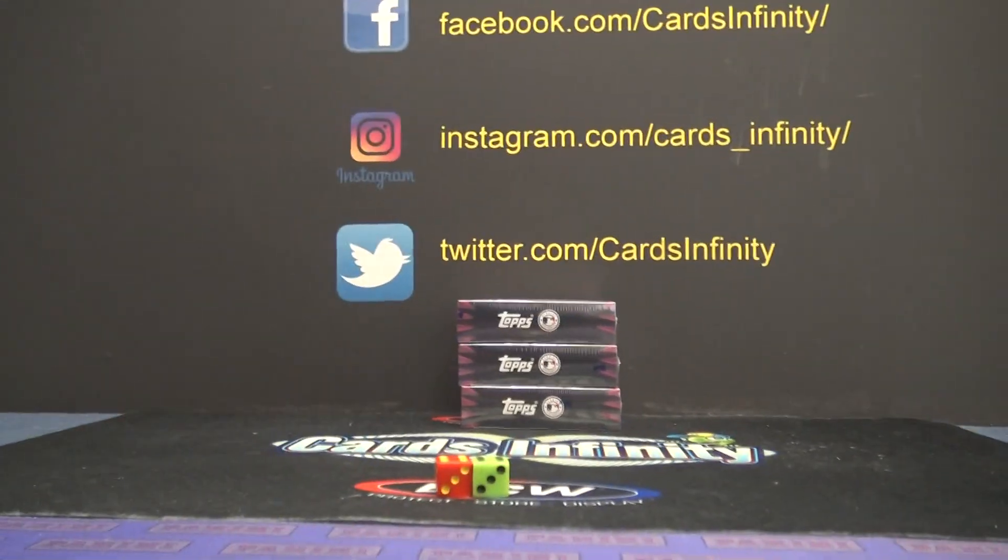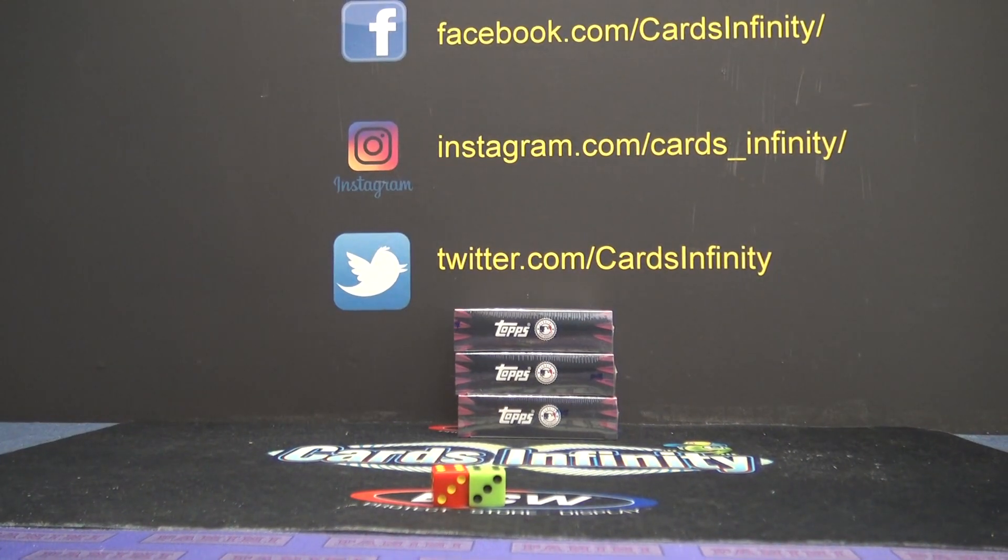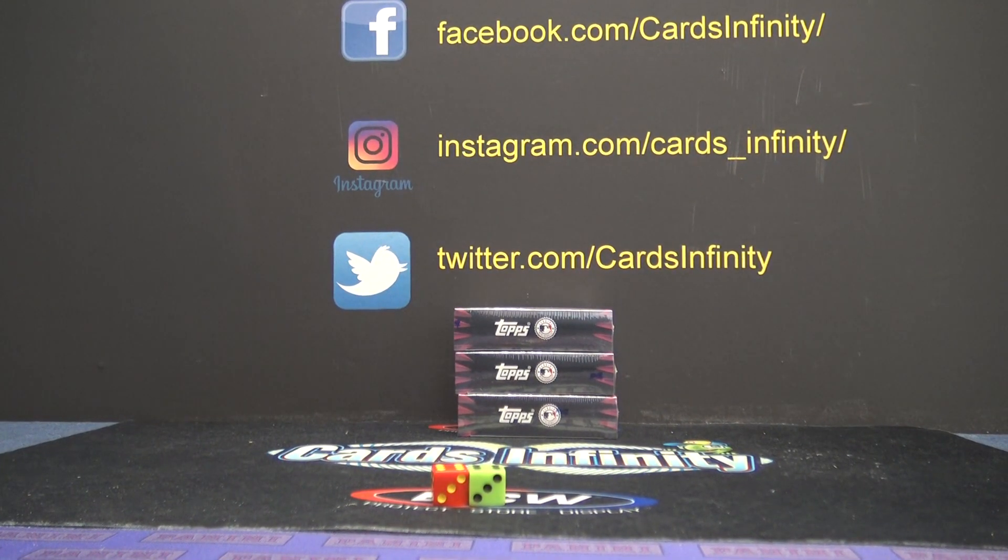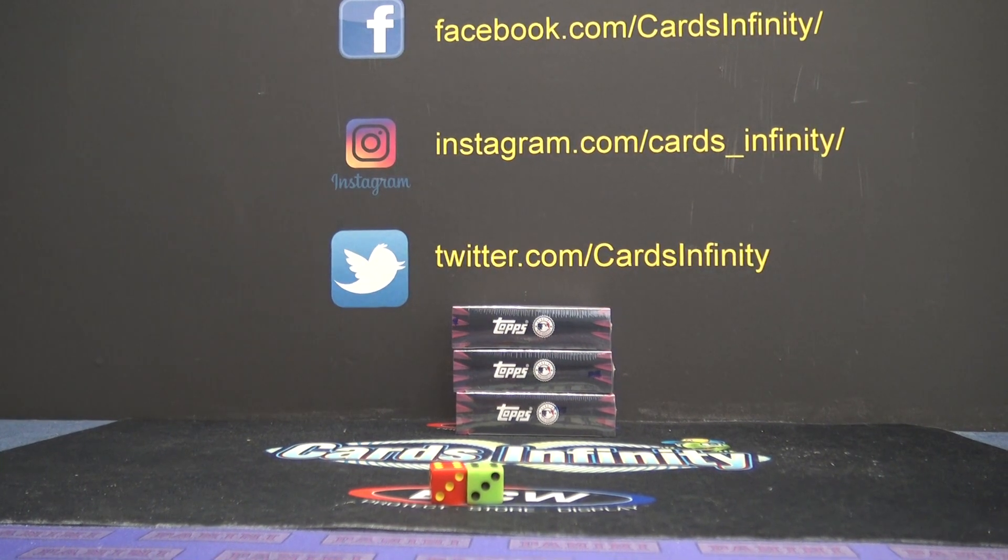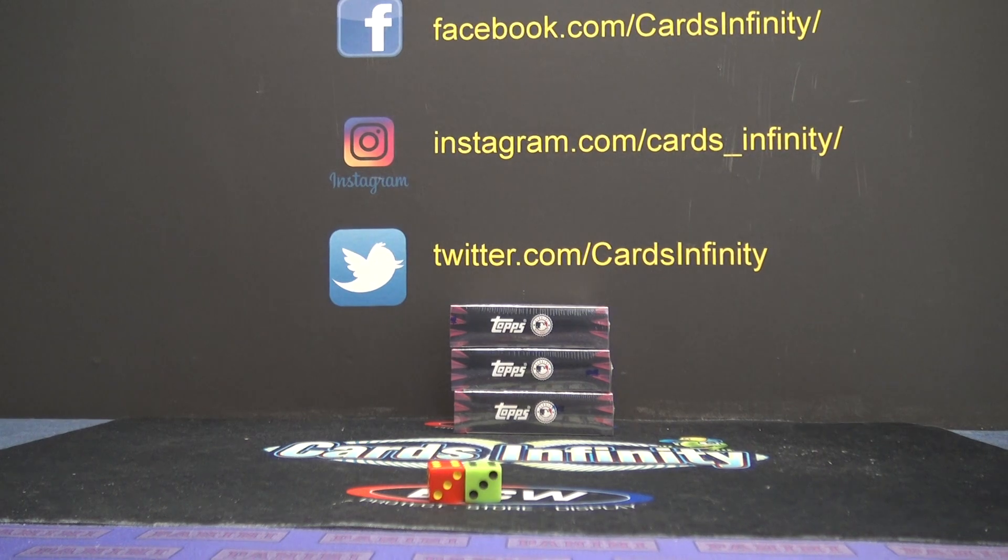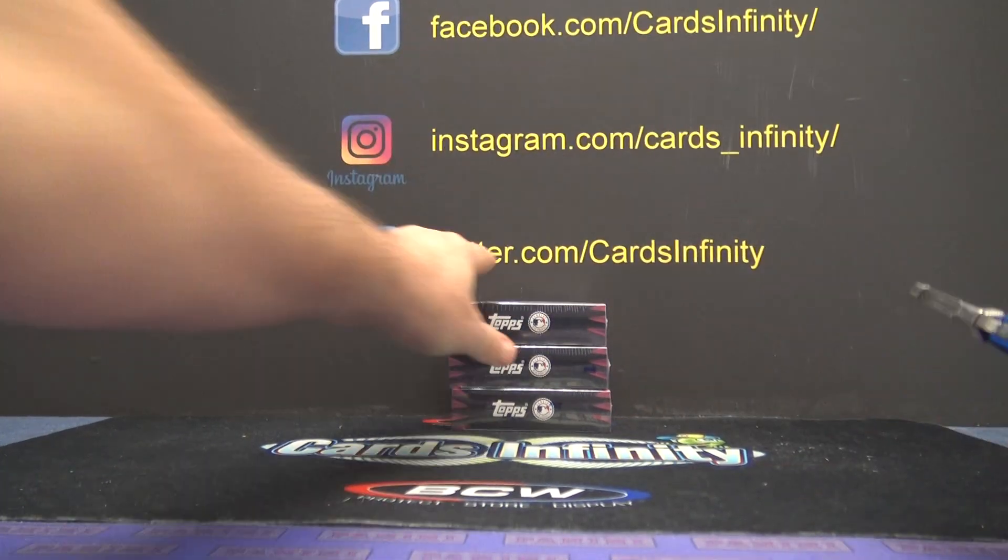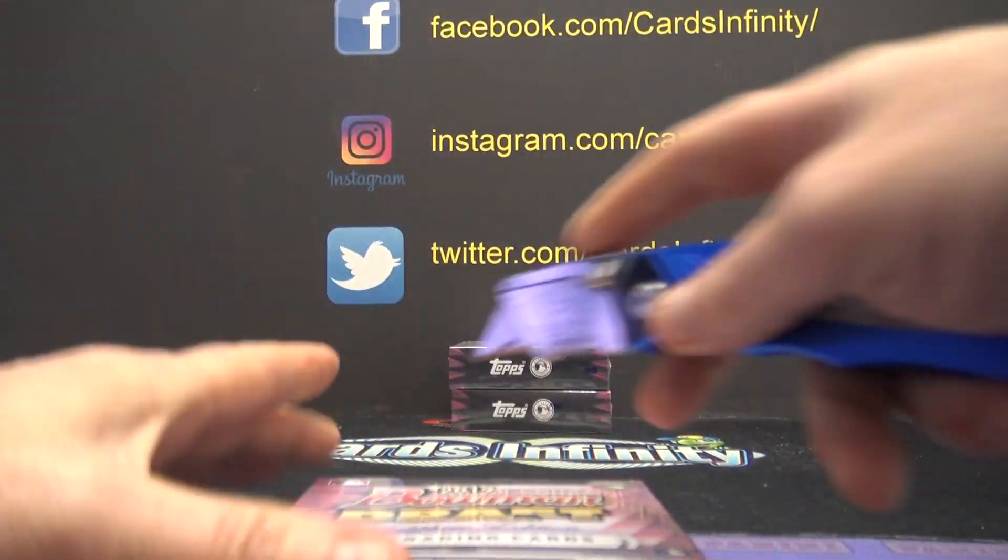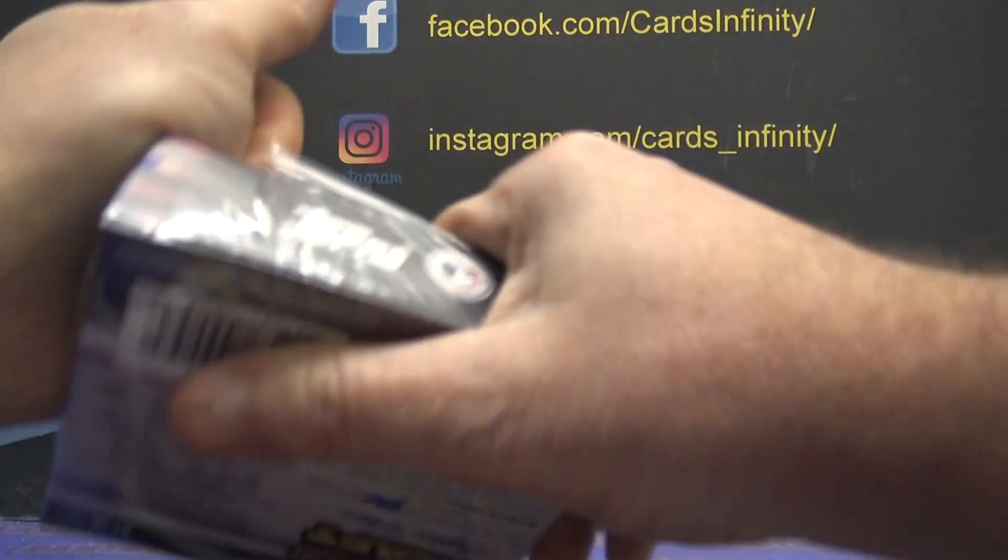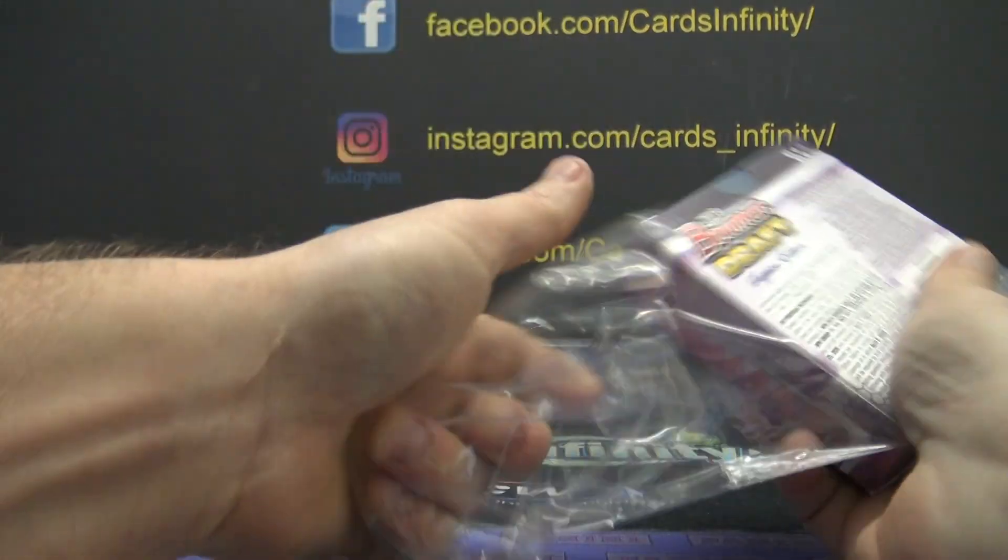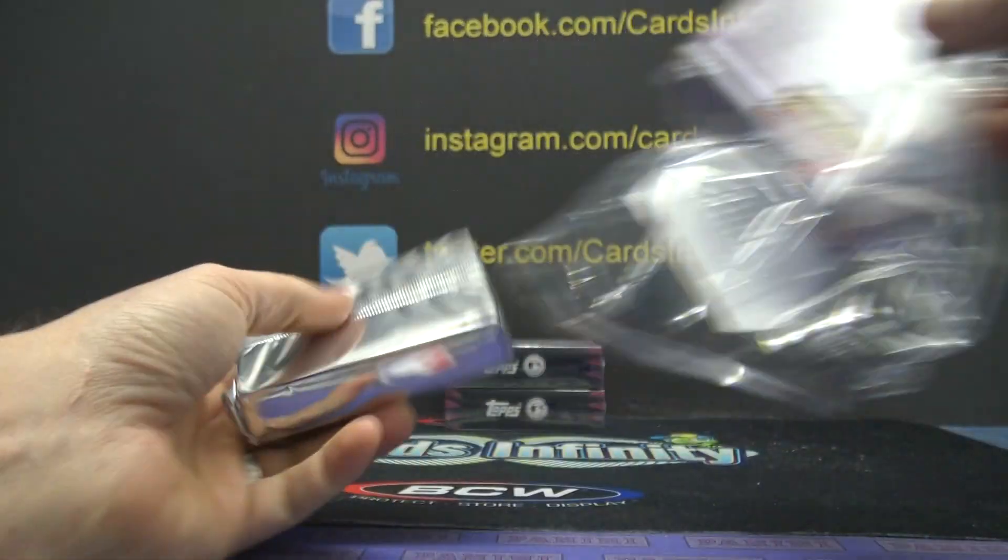Alright, let's see what we get out of these. Got a nice CJ Abrams out of the last one. A nice Abrams came out of the last one. Due for a one-of-one again. We've hit a couple out of this stuff. We haven't hit one in a minute though.